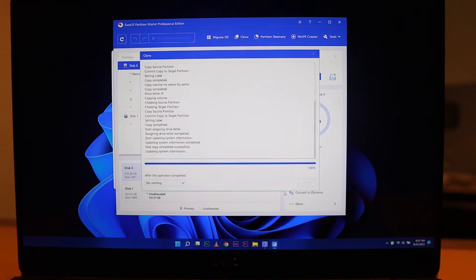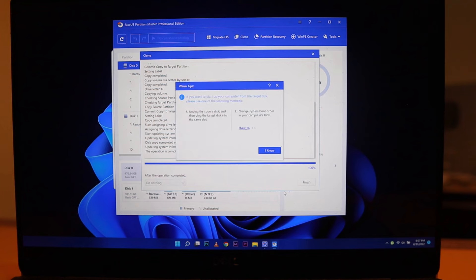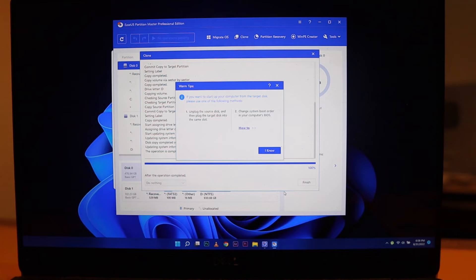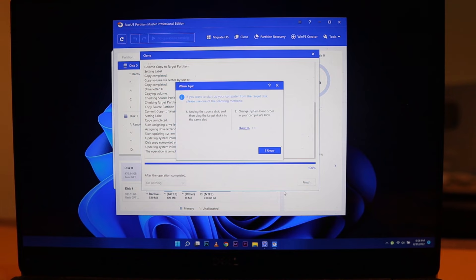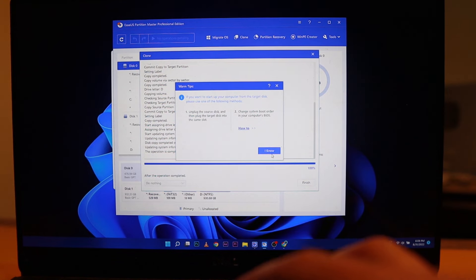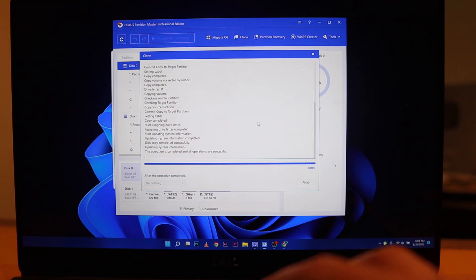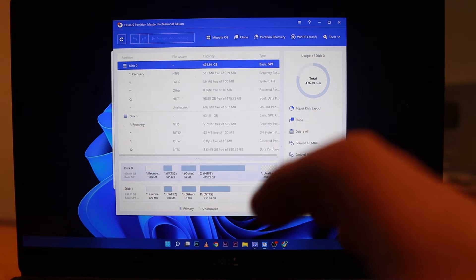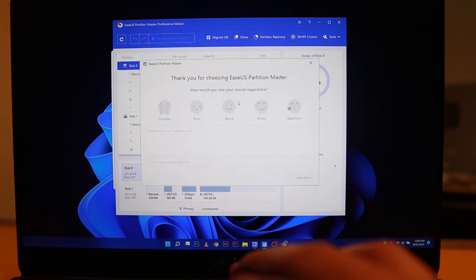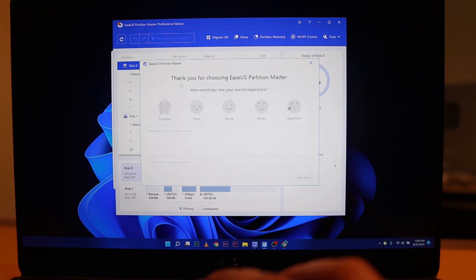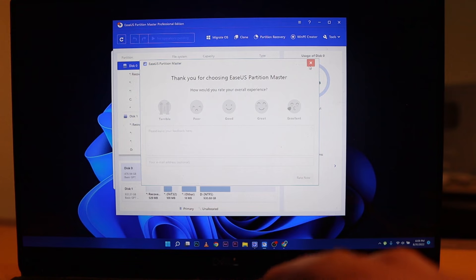We can jump to 100 percent right here. Then it will show you this pop-up window that's going to give you a guide on how you can change the BIOS settings if you have multiple drives. But in our case, I'm just going to swap in the new drive inside, so I don't need to change any setting. I'll just click 'I know.' It's going to finish up and show you some ratings, but let's just skip this one.